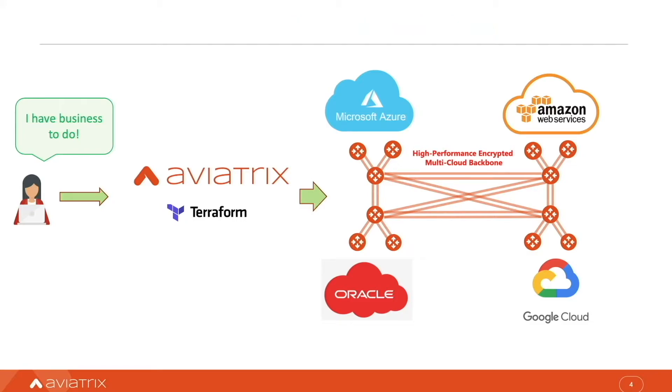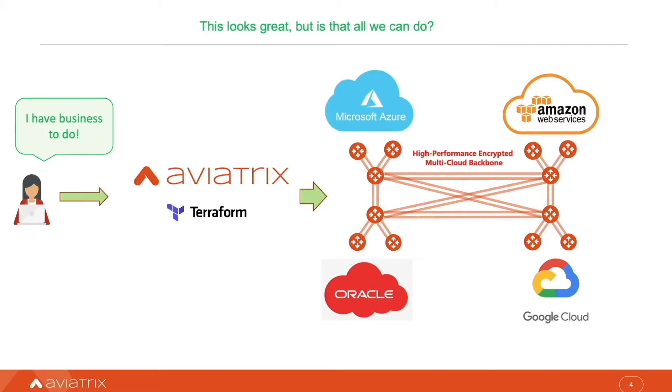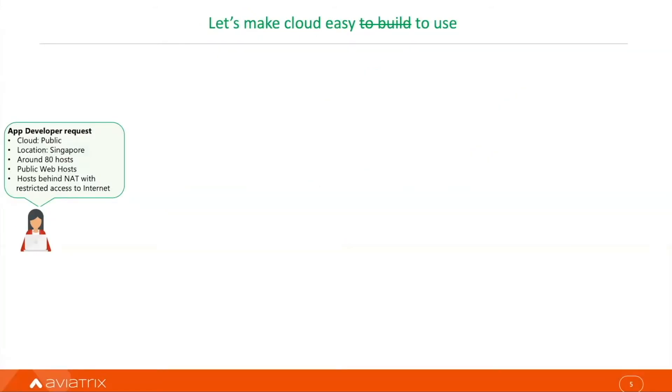This looks great, but now I want to make sure that my business is not slowed down with manual processes. How to make cloud easy to use?